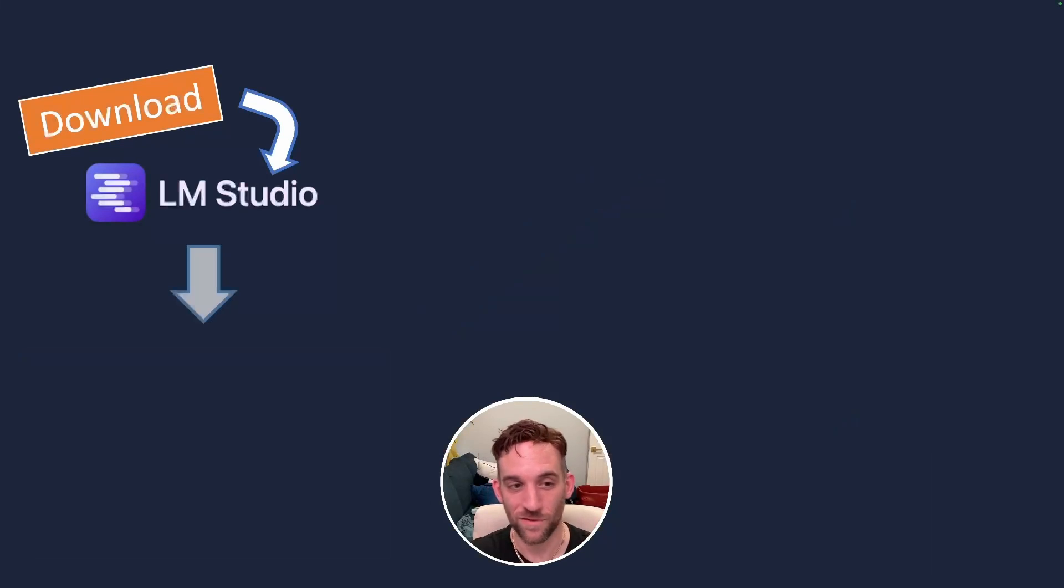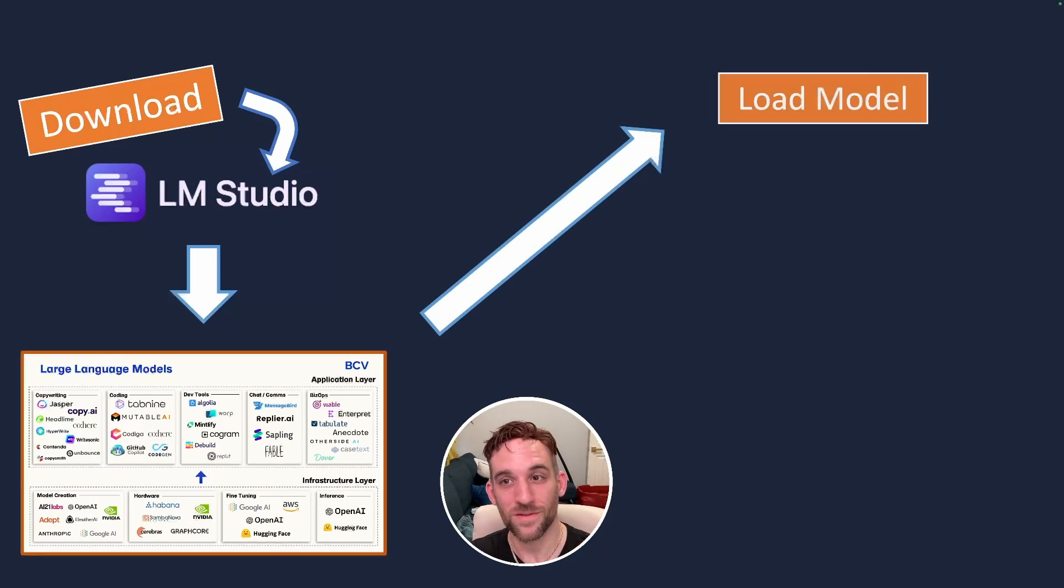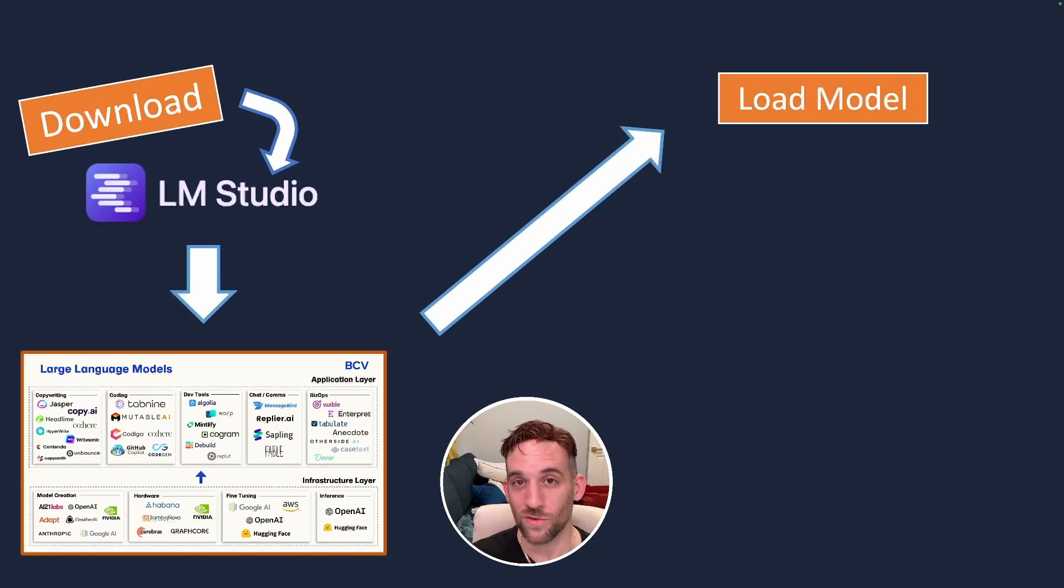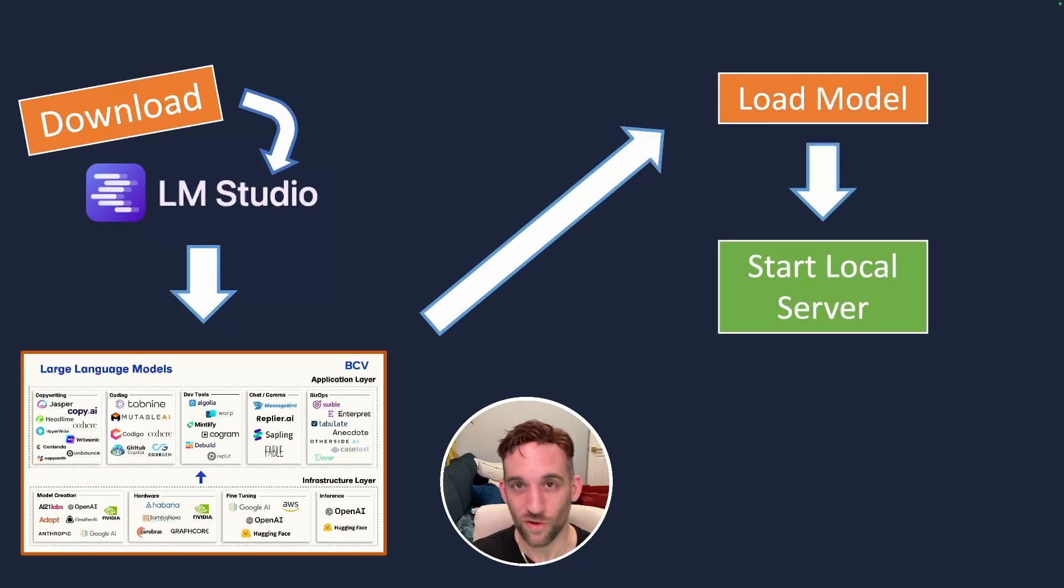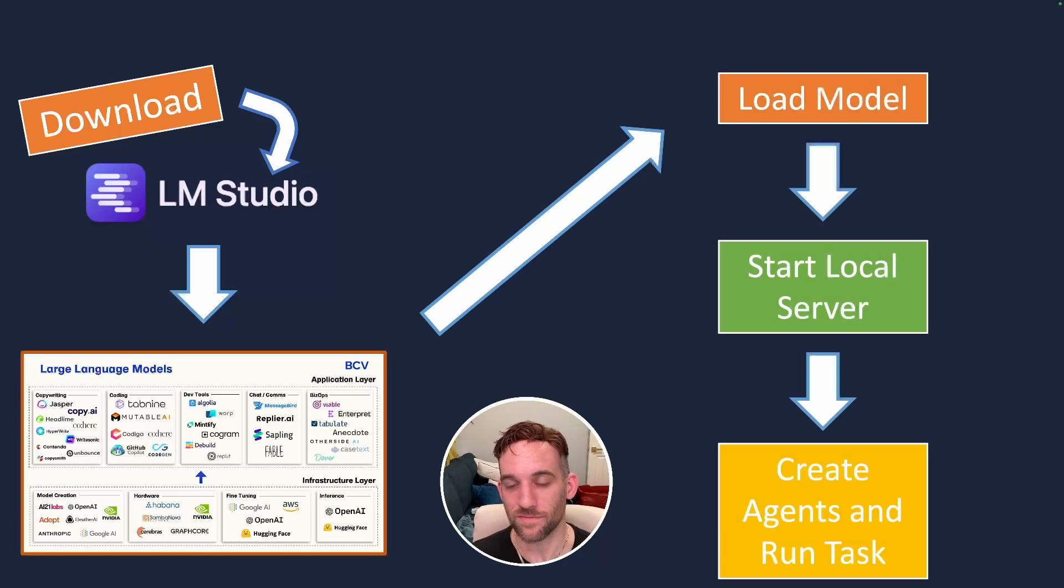We'll go over LM Studio and then how to integrate it into an agent workflow instead of using the OpenAI API. What we're going to do is download LM Studio, choose a model that we want to load, start the local server, and then create the agents and run the task. Let's get started.